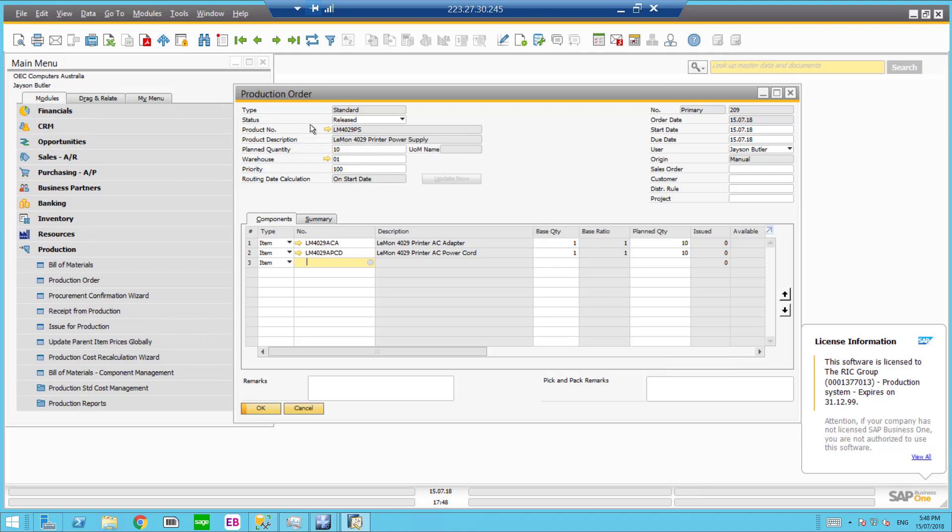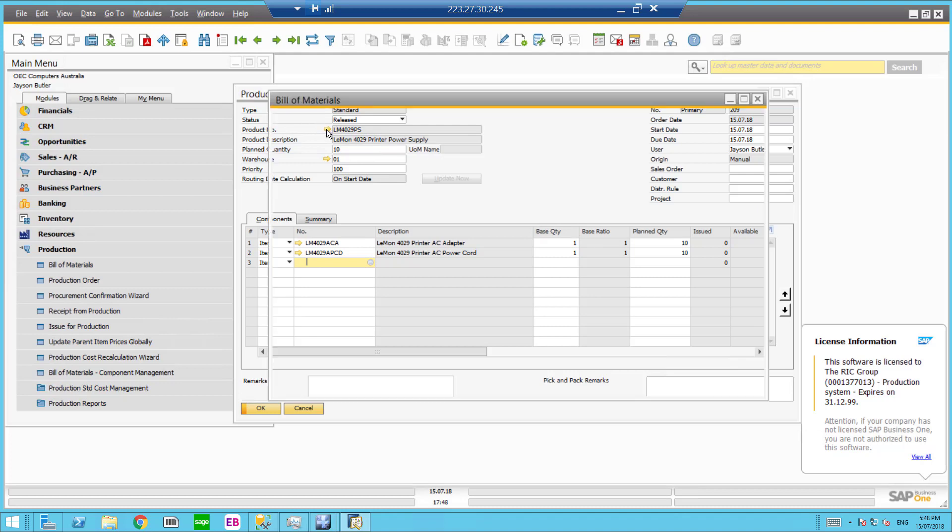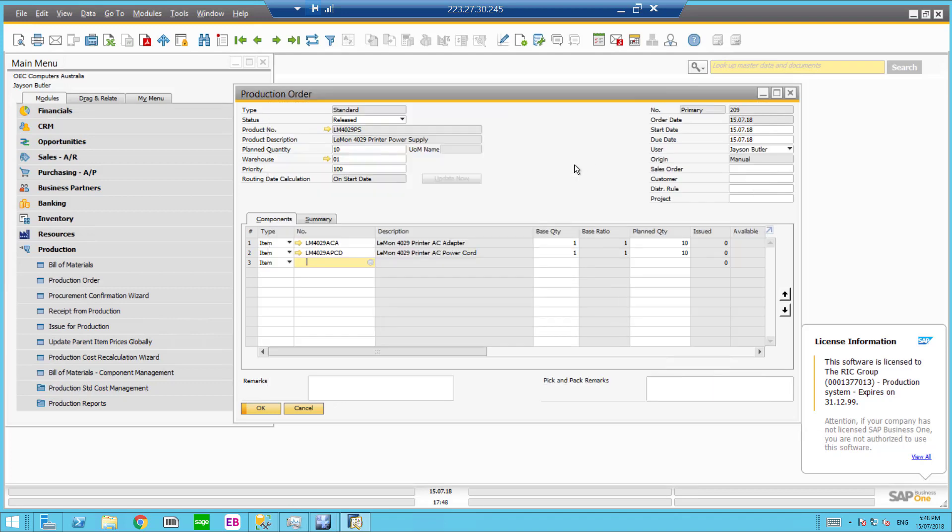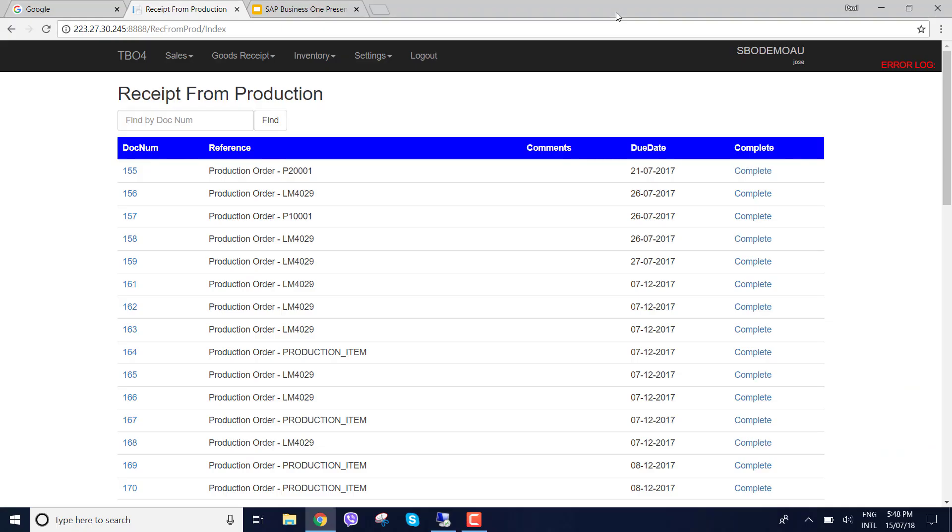So let's go back to the receipt from production. And on the warehouse management solution. That's 209.